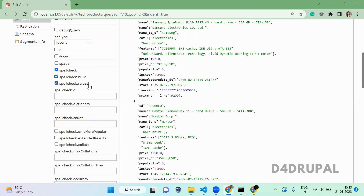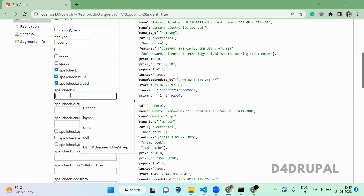If you want to use any particular directory name, you can specify it here. By default it will use the default directory. There is also one more directory called 'word break'. Whatever you are configuring in your solrconfig.xml, all those directories will be used here.